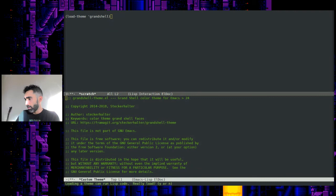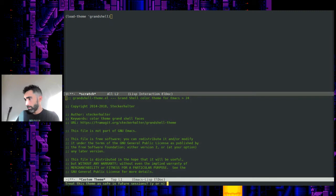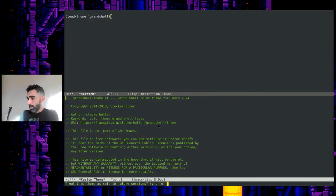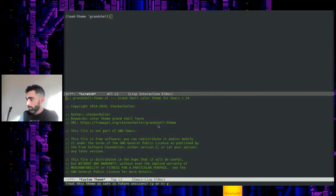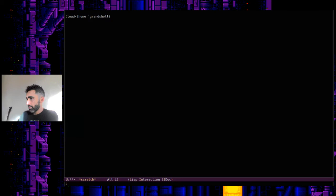OK, so it asks you if you want to confirm—loading a theme can run Lisp code. So you say yes. It shows you right here, it's not part of GNU Emacs, so you know that. Treat this theme as safe in future sessions at the bottom. Yes. There you go. Here's Grand Shell.